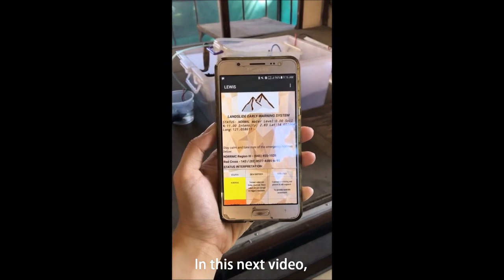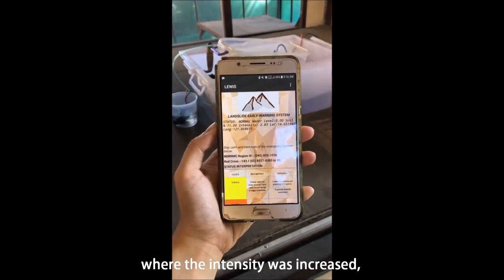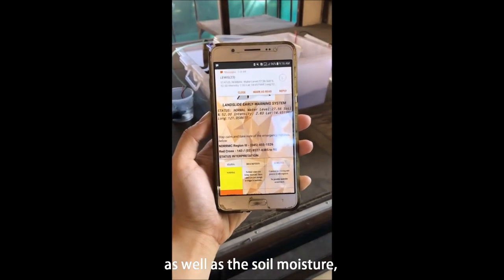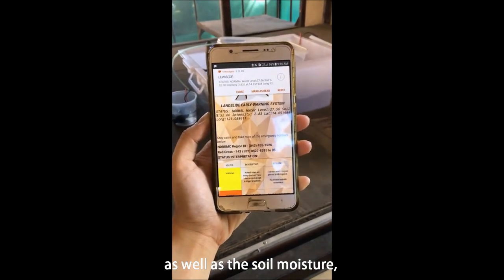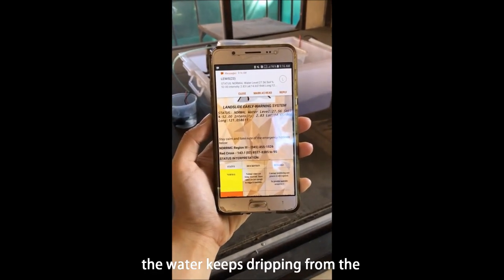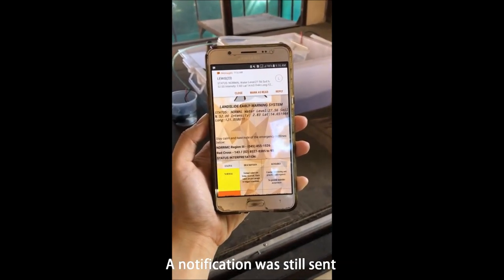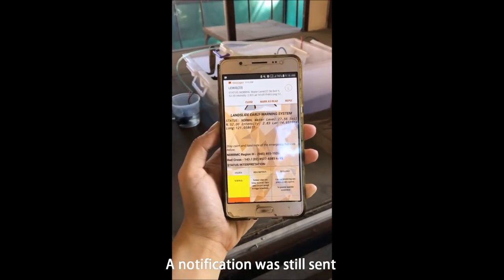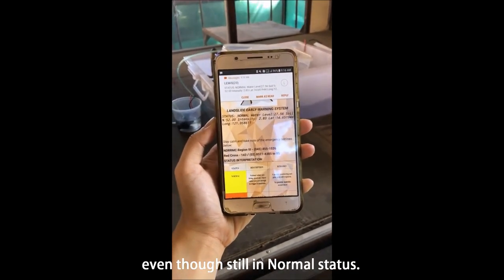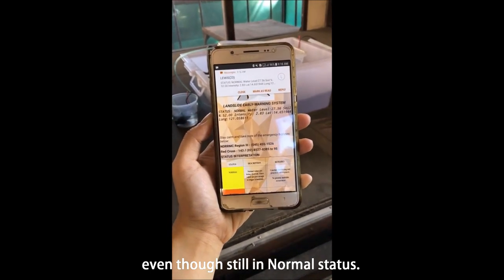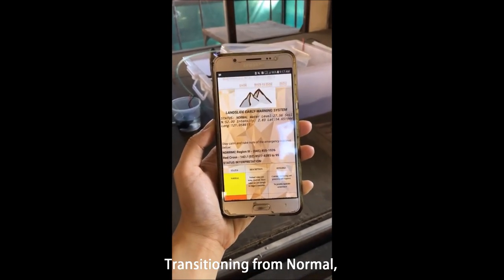In this next video, where the intensity was increased as well as the soil moisture, the water kept dripping from the water pump to the soil. A notification was still sent, even though it is still in normal status.